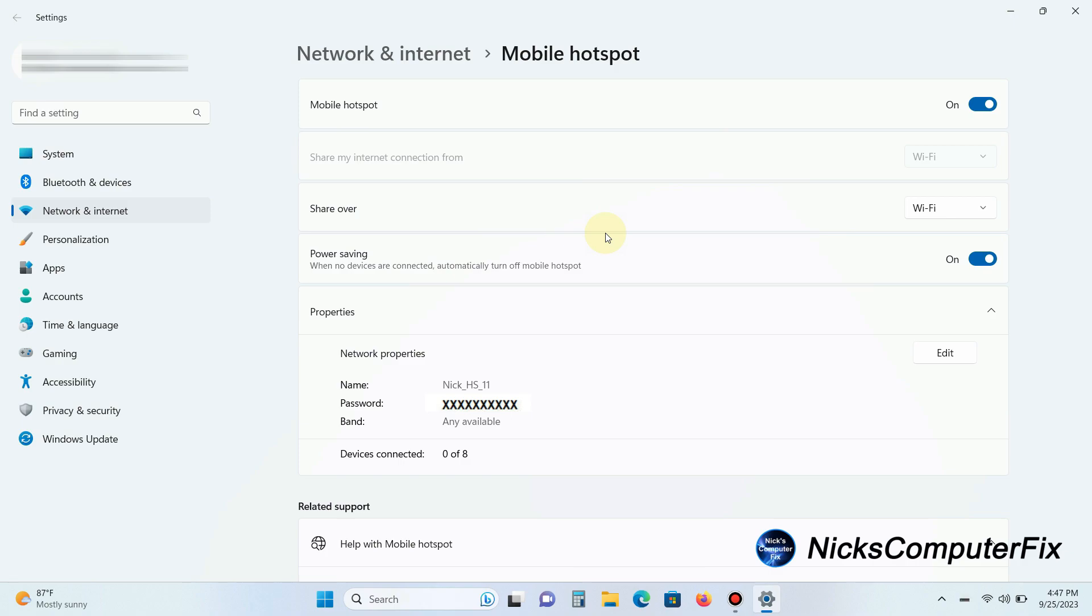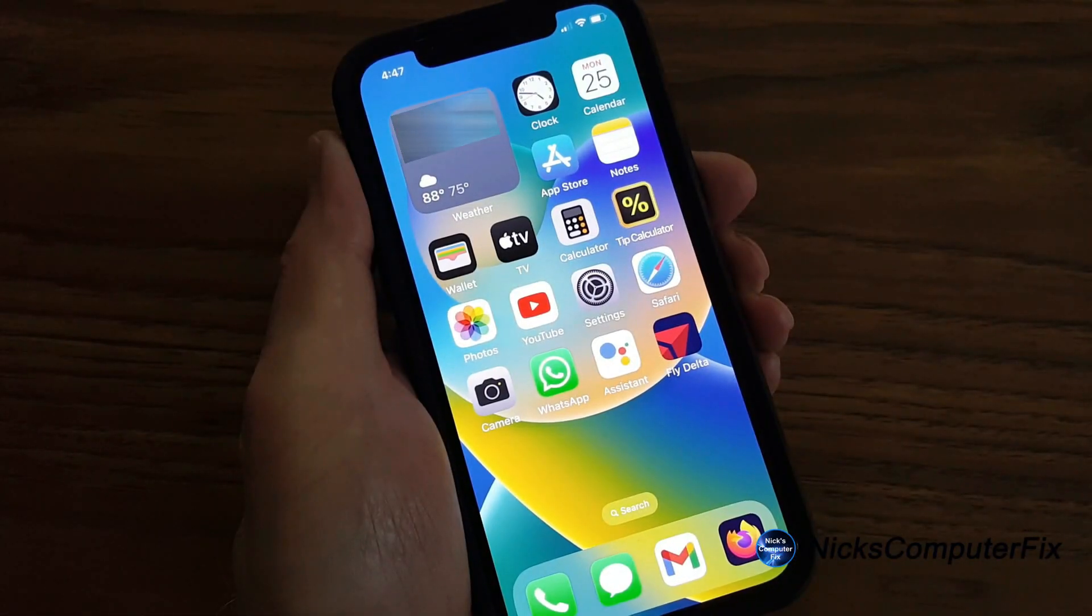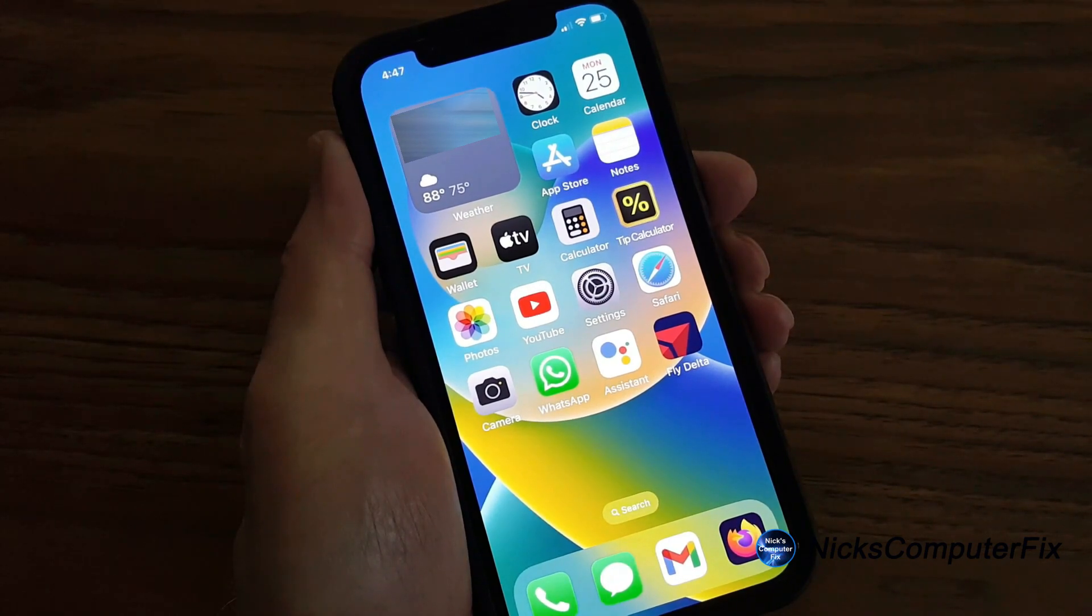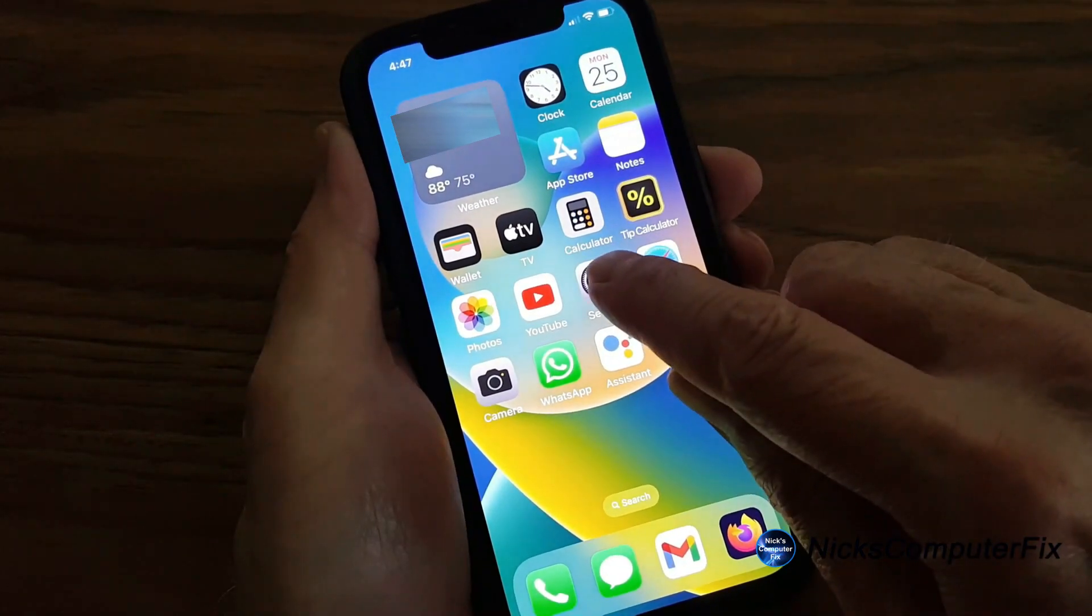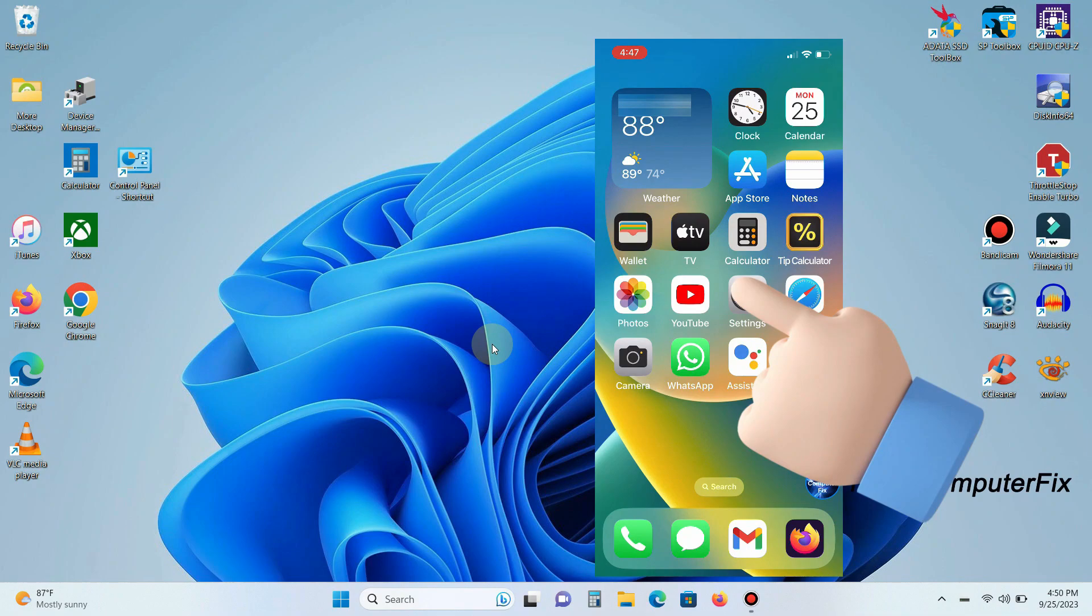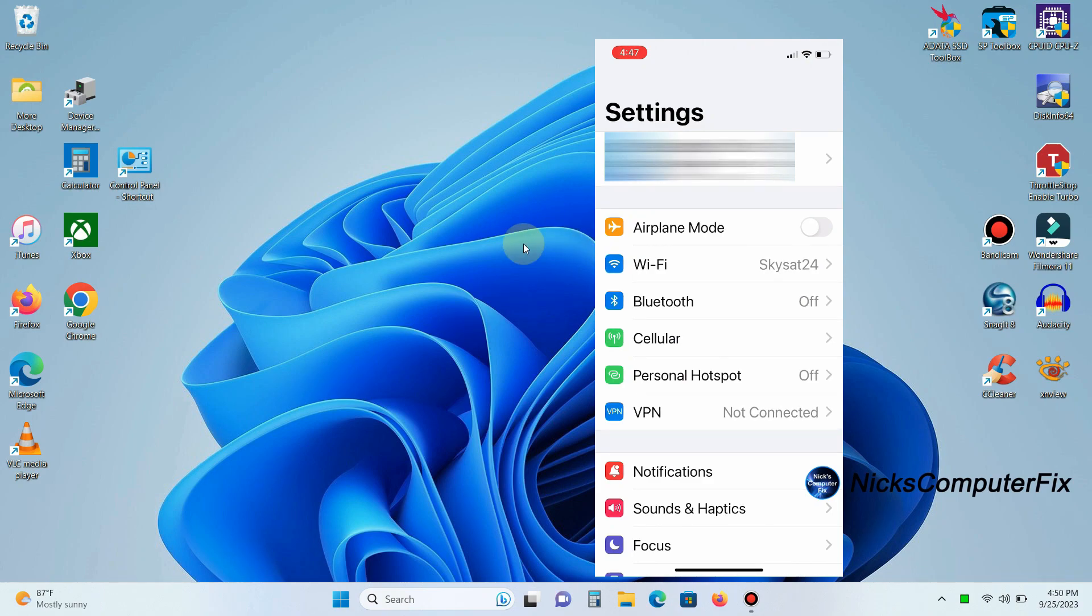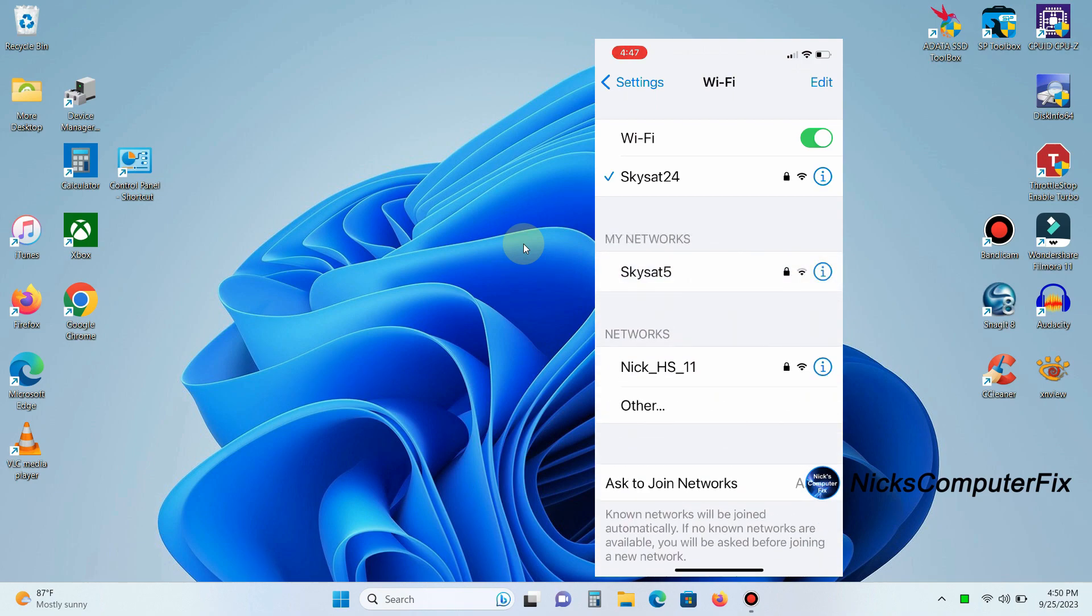In my case, I'm going to go ahead and use my iPhone here and see if I can make a connection to my hotspot. From the home screen of my iPhone 12, I'm going to go ahead and press the Settings icon. I'm doing a screen recording to make it easier for us to see here. I'm going to go ahead and press the Wi-Fi selection here, and when I do, that takes me to the available Wi-Fi networks that are seen by my iPhone. One of them is Nick_HS_11.